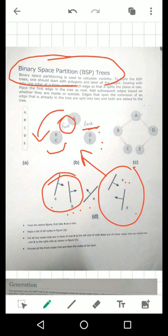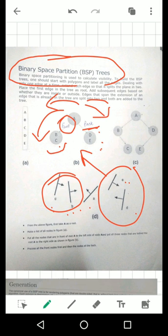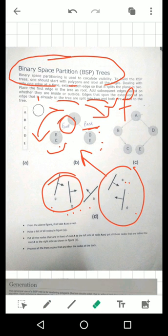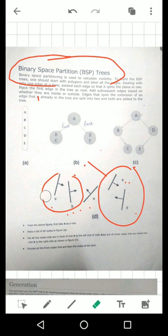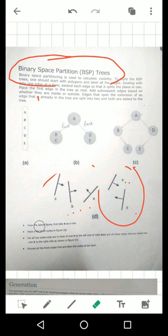If you want to add a front node, you can add a front node. If you want to add a back node, you can add a back node. This is your choice. This way we have left to right nodes.